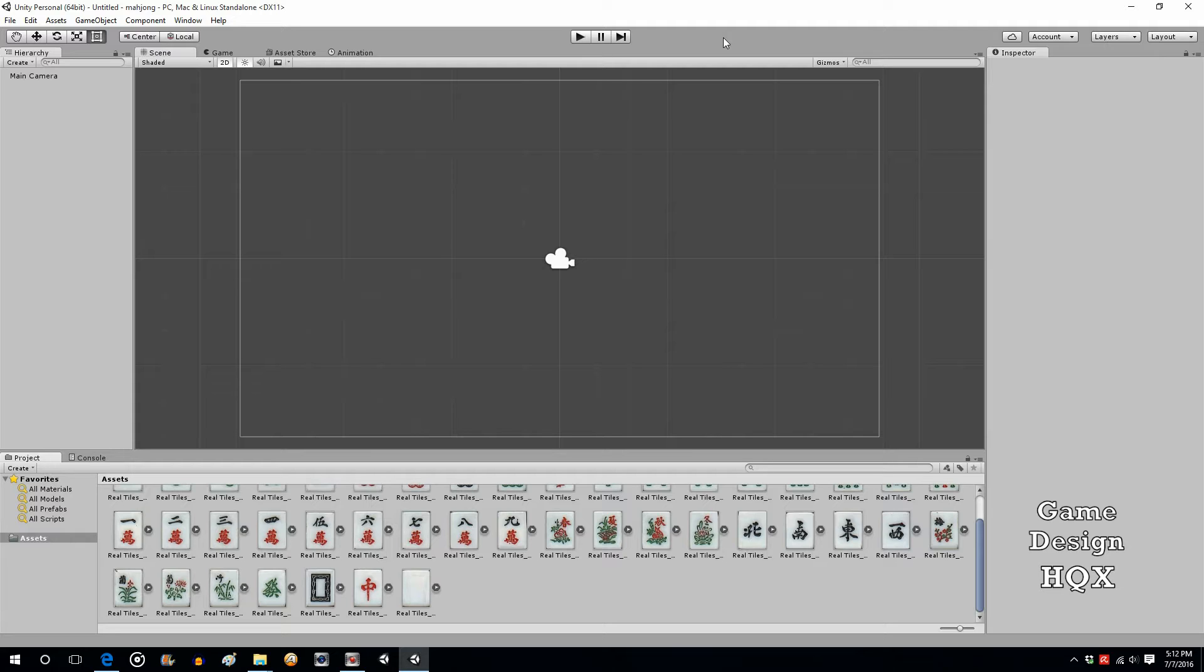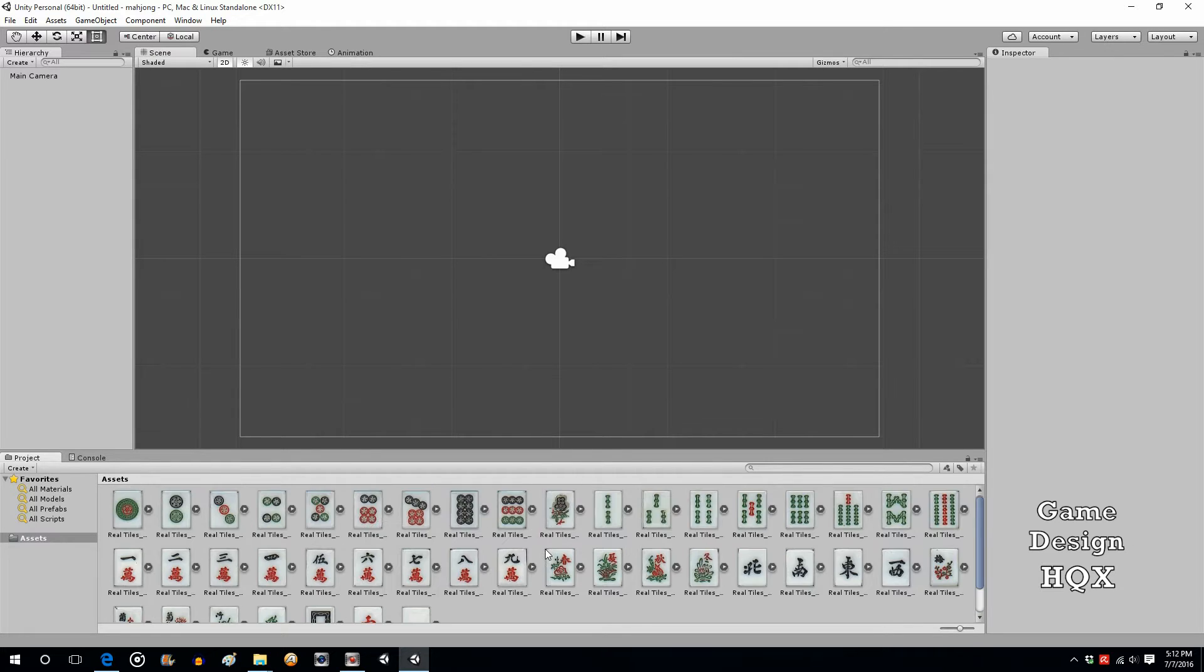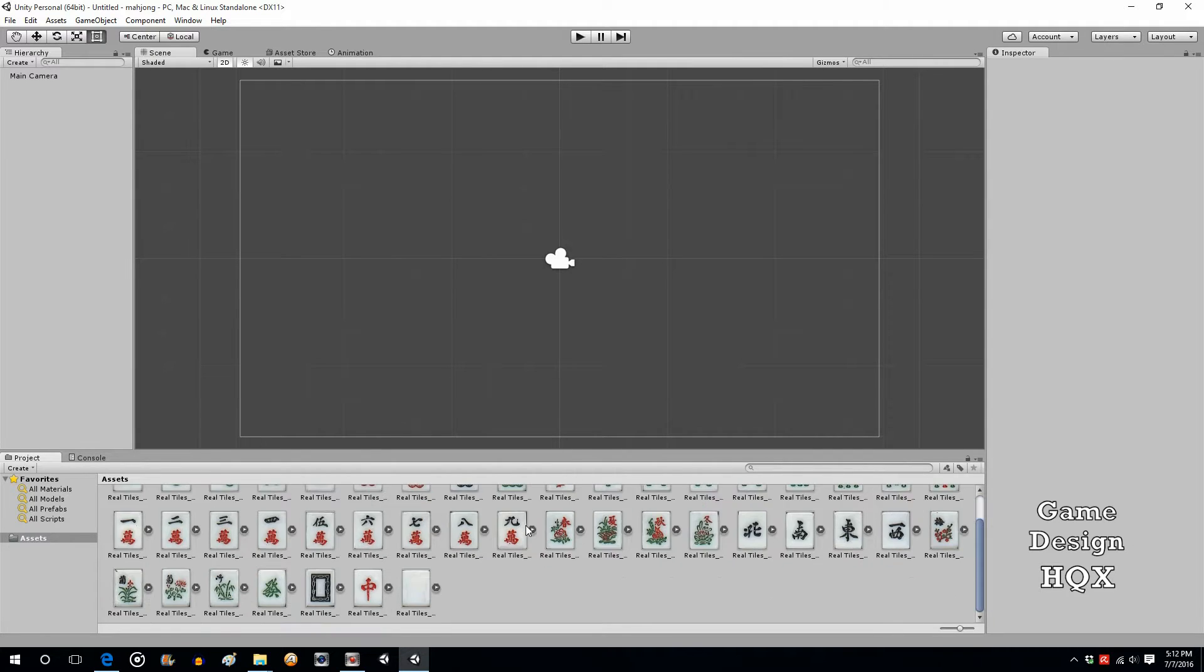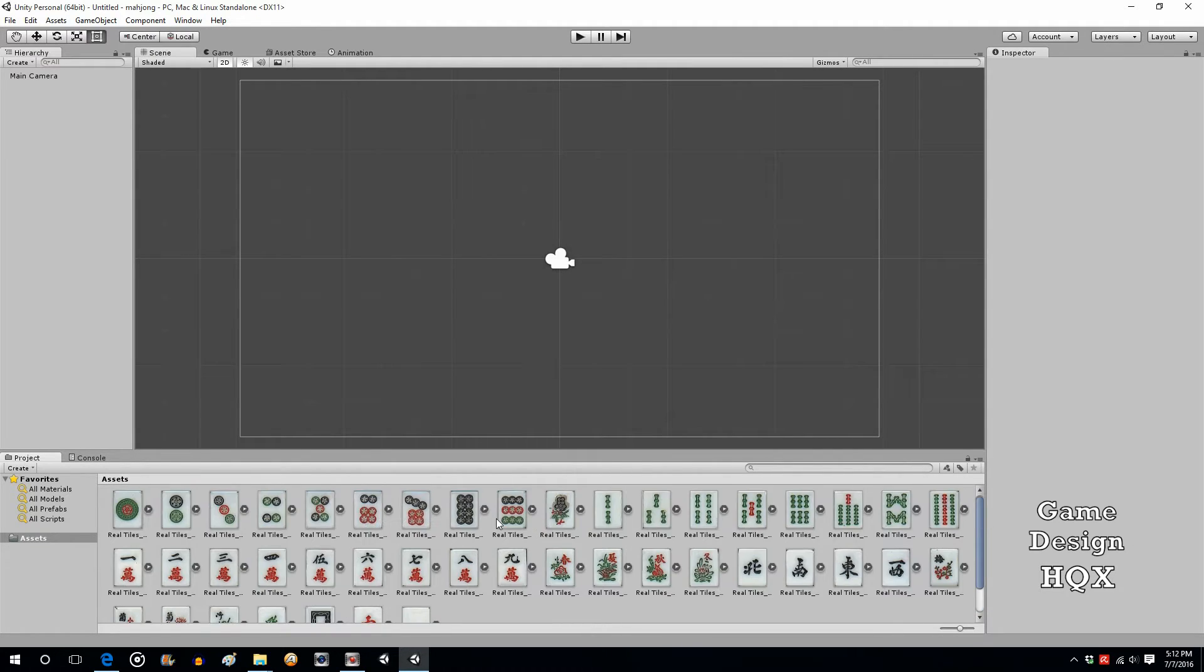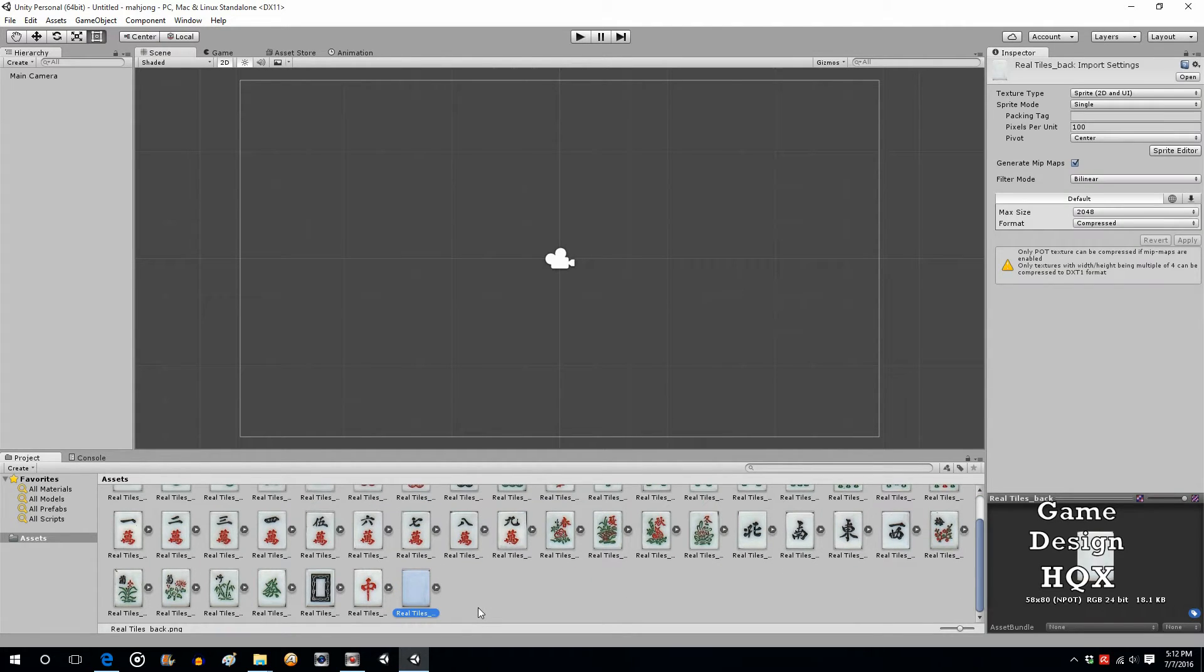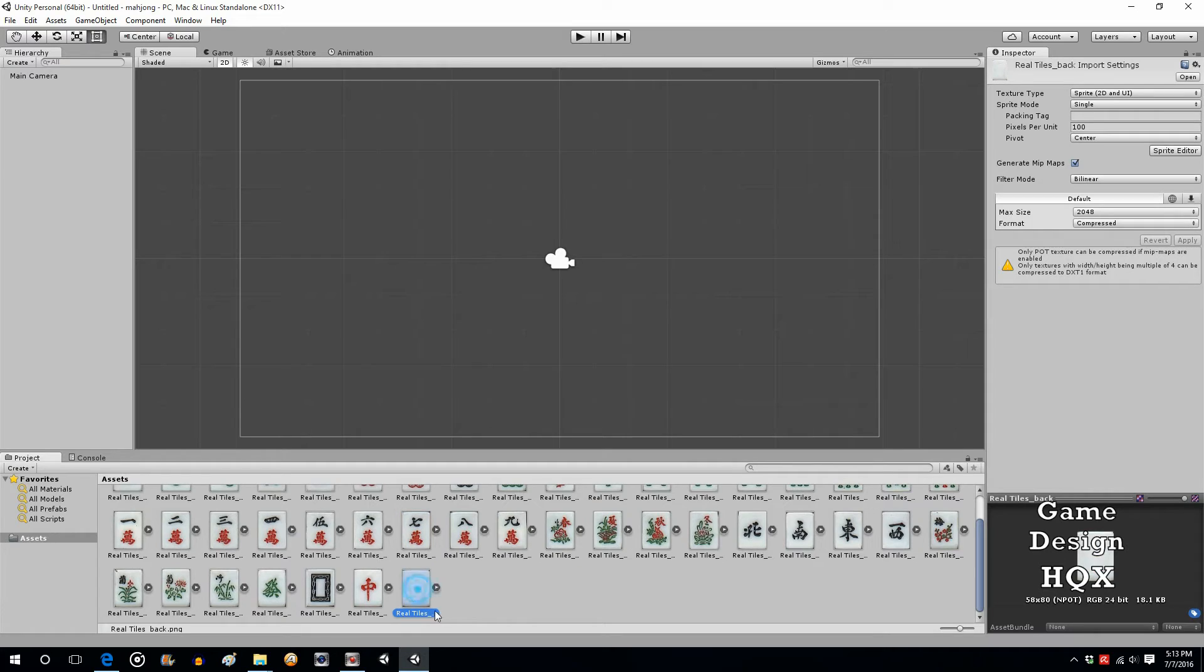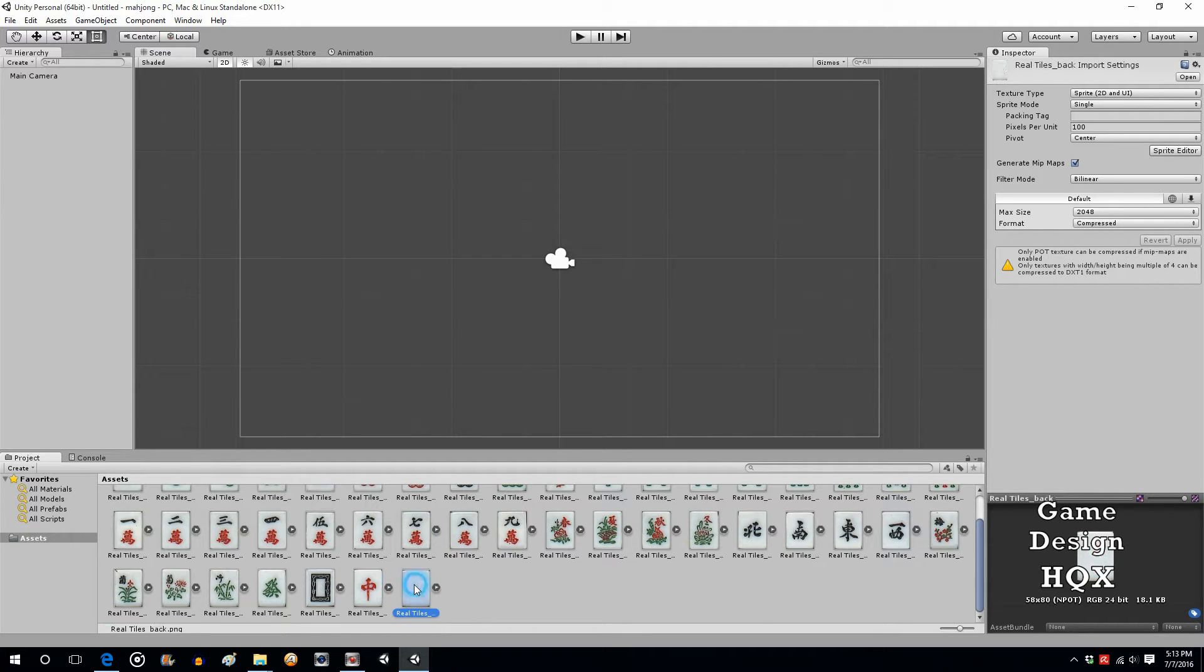So, the first couple videos will just be setting up the basic environment. This is going to be done in the 2D environment, and we're just going to create the tiles and make them clickable. The way we're going to do it is every tile is going to have two sprite images—one of the back of the tile where it's blank and you can't see what the tile is, and then the other ones will have one of each image.